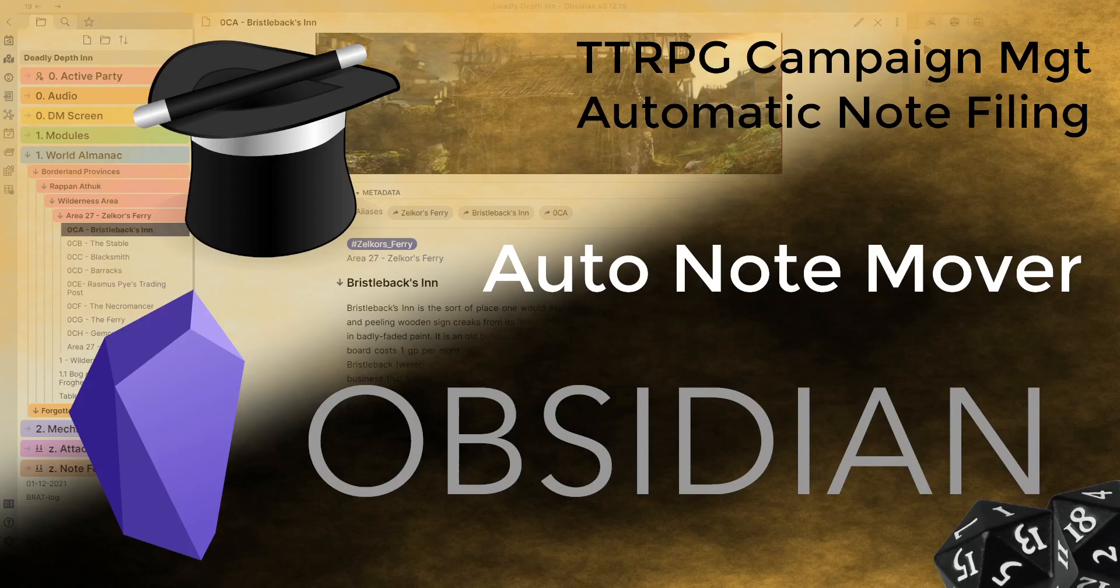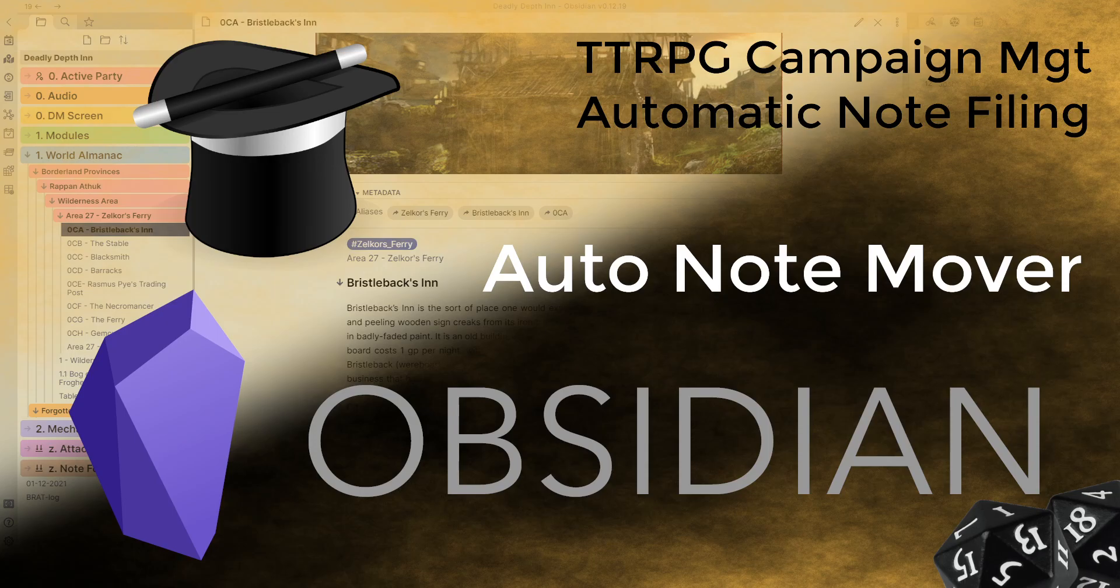G'day guys and welcome back to another Obsidian video. Today we're going to be looking at some folder management or file management, and basically the nuts and bolts of it is if we create a new note, we can obviously create it where we created it. But usually we have a certain number of objects that we'd like to sort into specific folders.